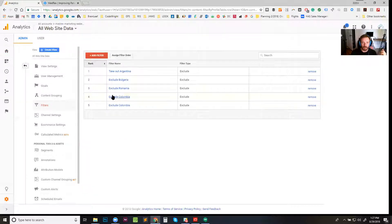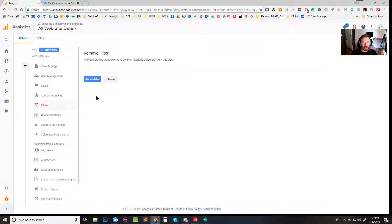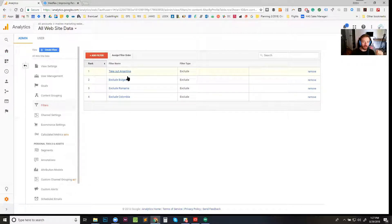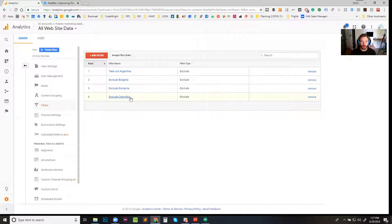You can see actually I did it twice, so I'm gonna remove one of these - remove that one, it's the same thing twice. So now when people from Argentina, Bulgaria, Romania, Colombia all come to our website, they're not gonna show up in my analytics. So that's that - that's how you do it.